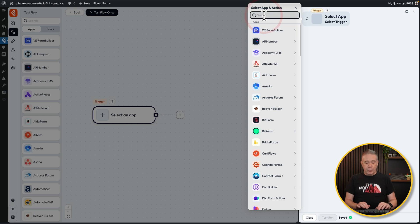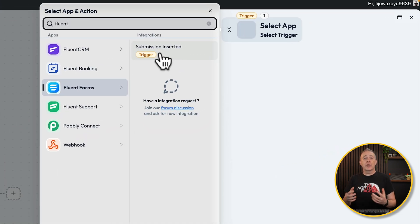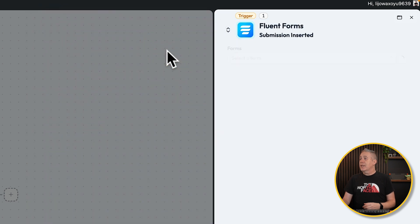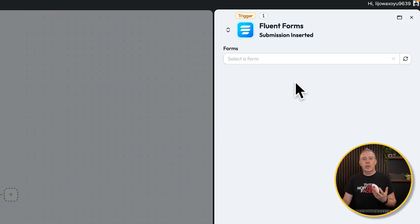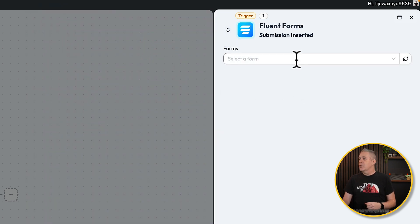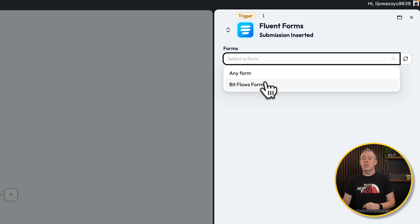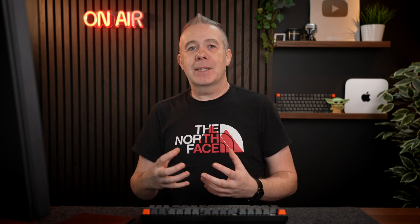For my example, I've used Fluent Forms. This then allows us to choose what the trigger is going to be — in our example, Submission is Inserted. Choose that option. It's going to take us over and say, now just choose which form you want to use. Drop that down from the list. For this example, we want to use this BitFlows form. How this all works is we have to submit this form once so BitFlows can capture the data and get some sample data to make sure everything works.